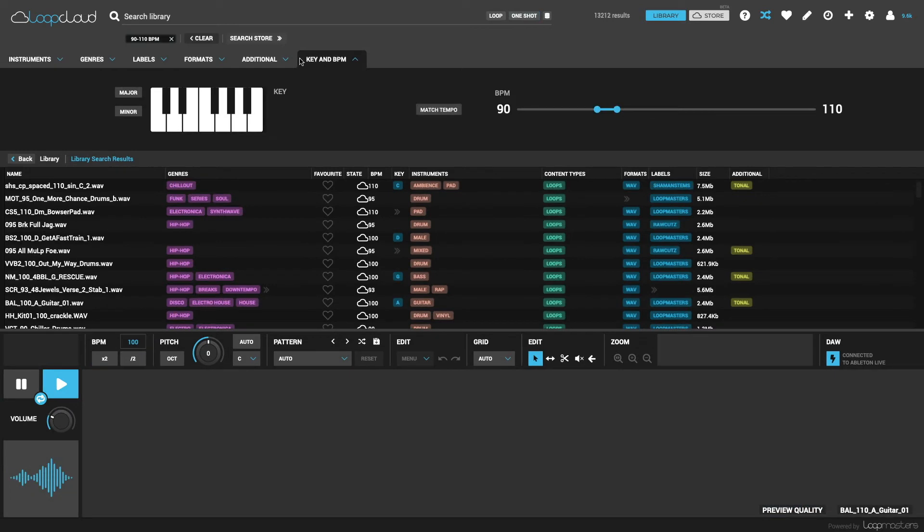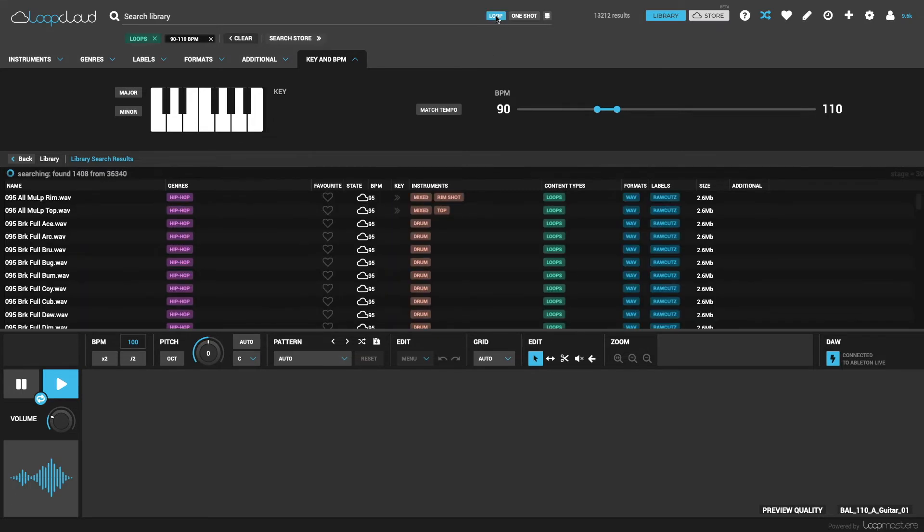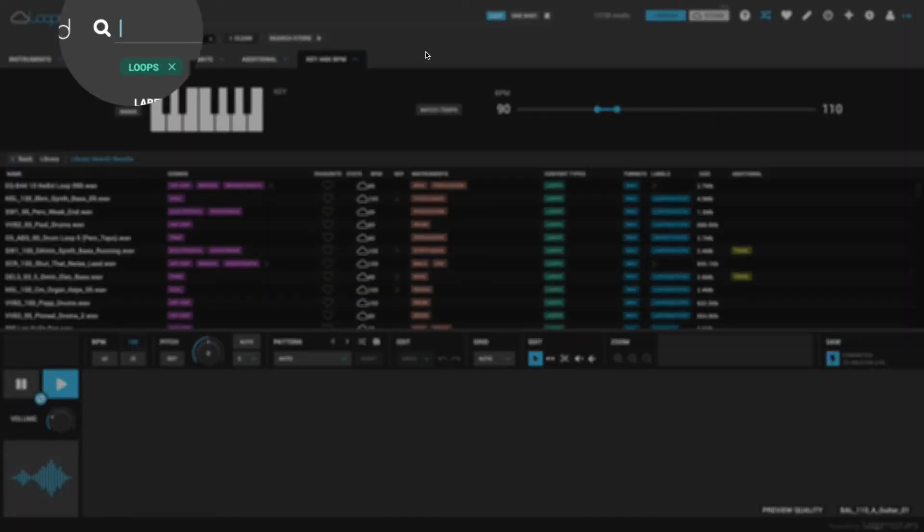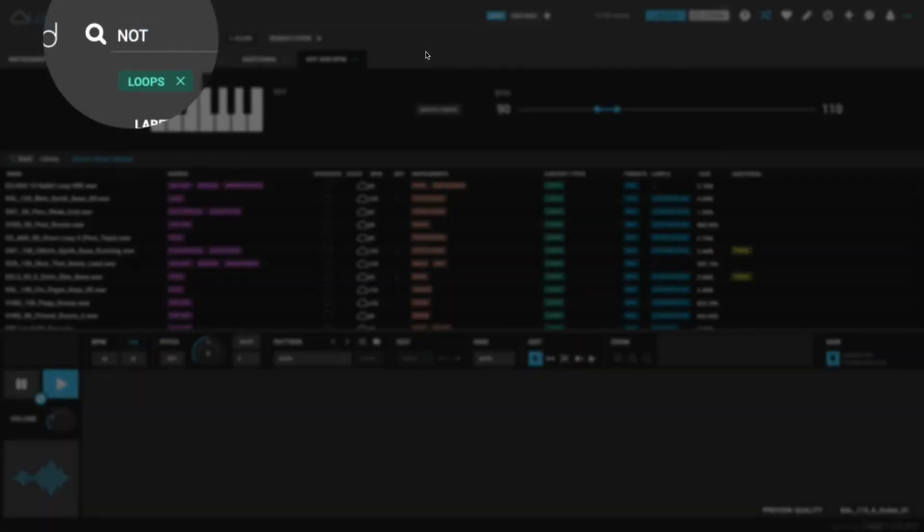Getting a bit more advanced, you can also remove certain samples from a search by typing NOT into the field. So to search through all loops but remove any with bass in the name, I just type NOT bass.